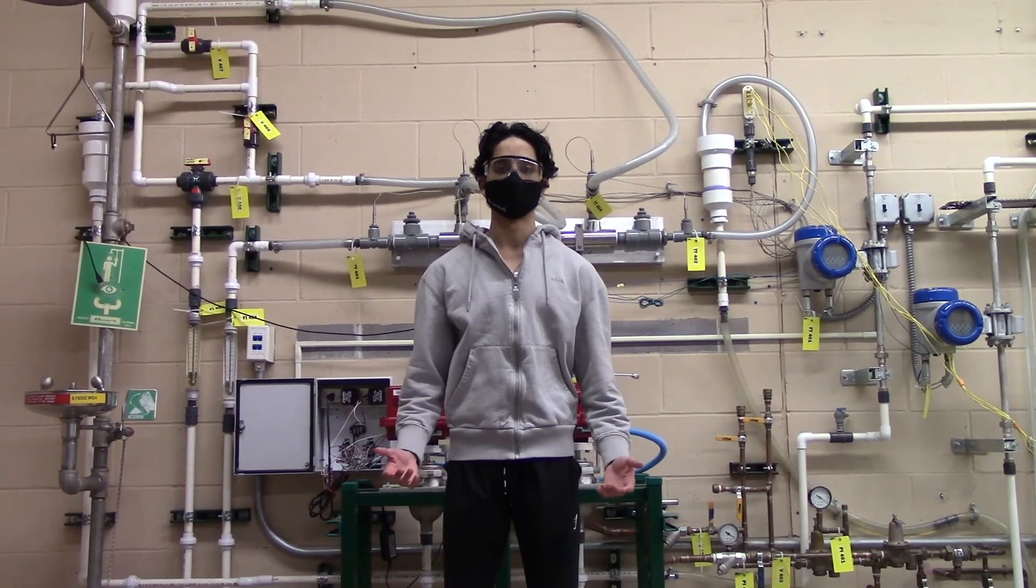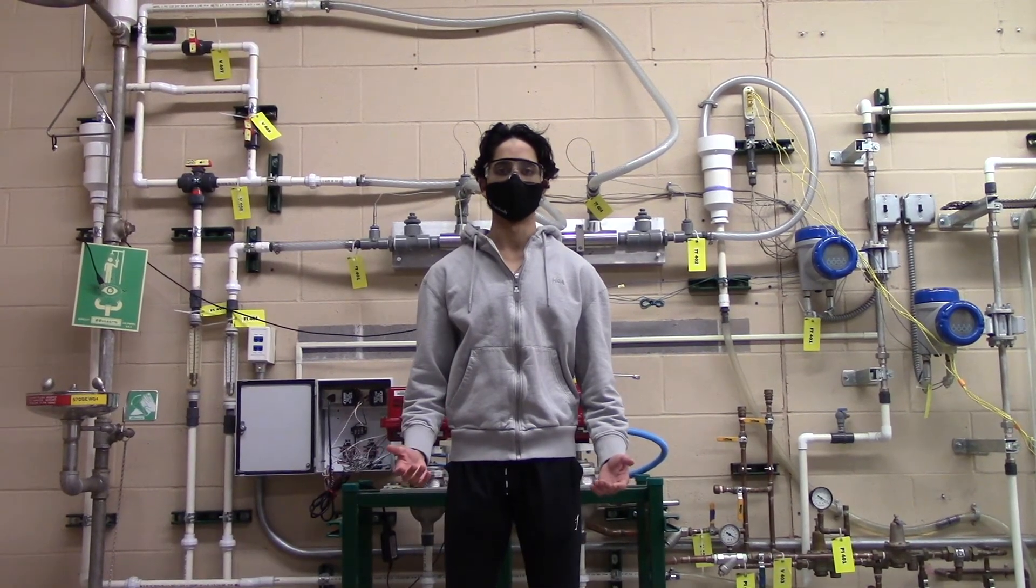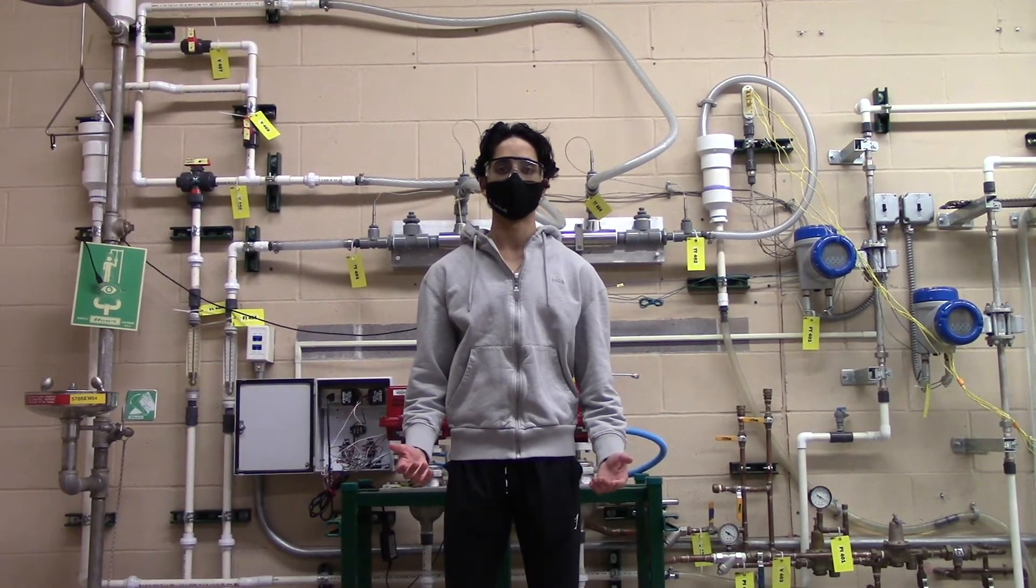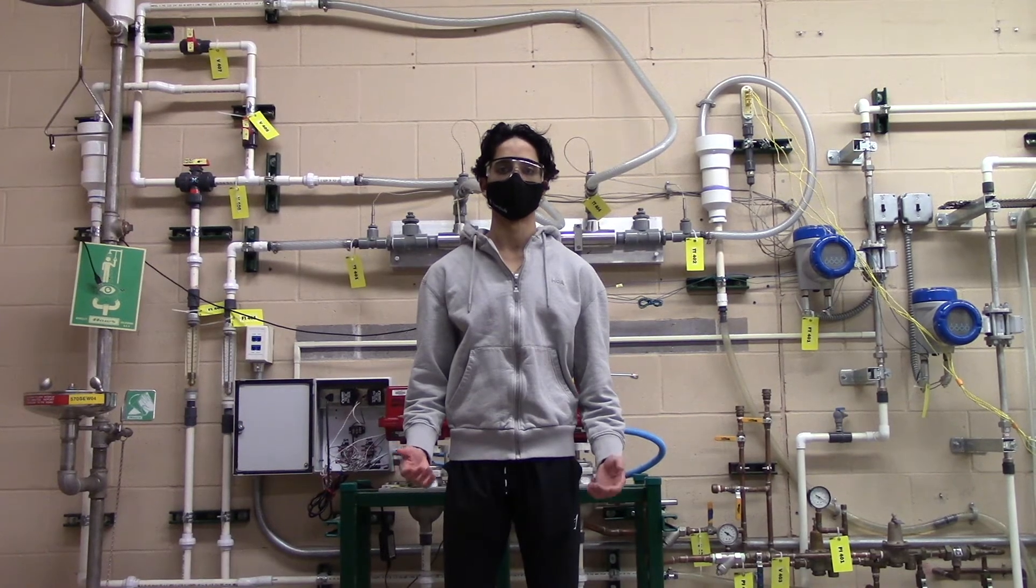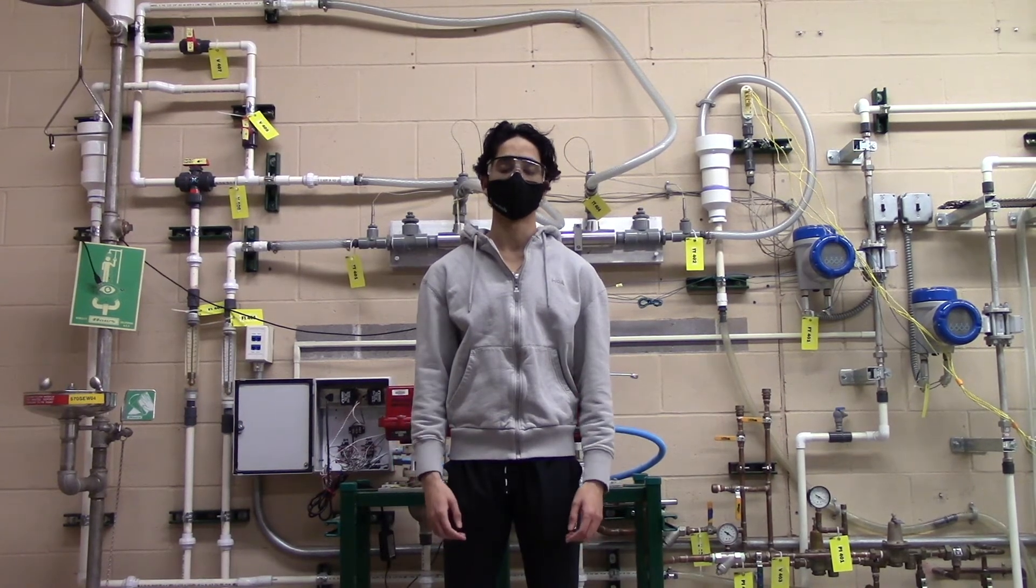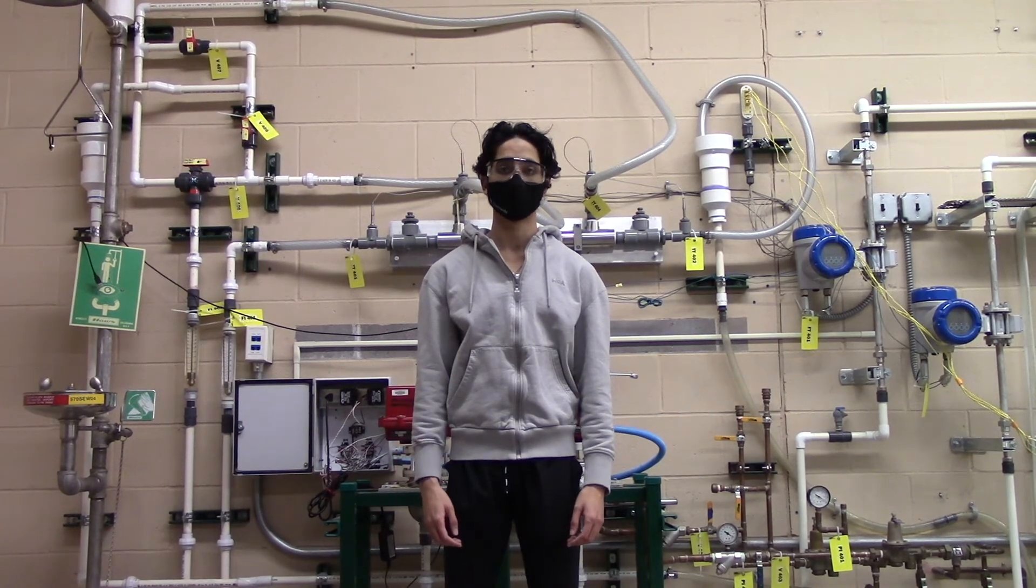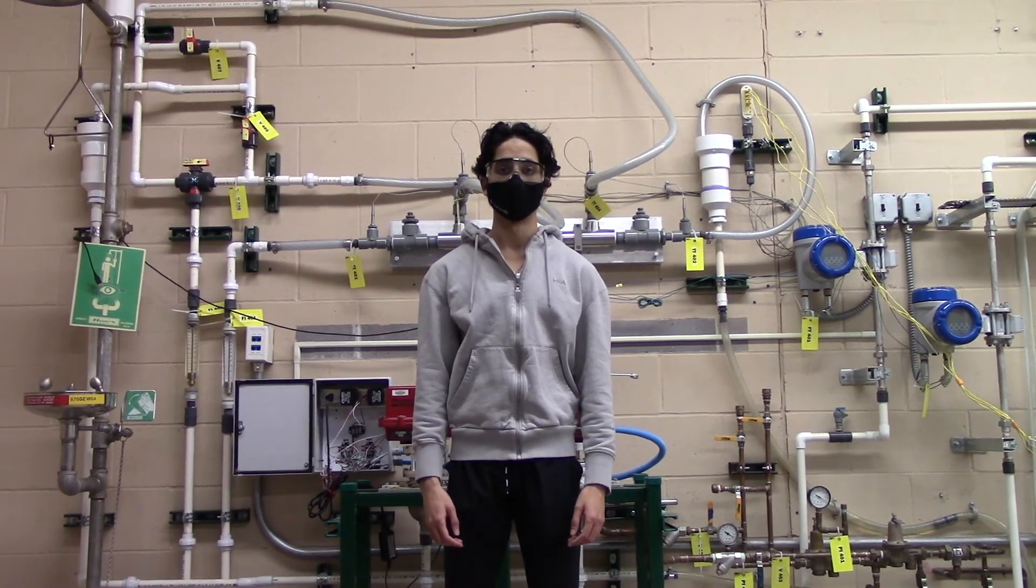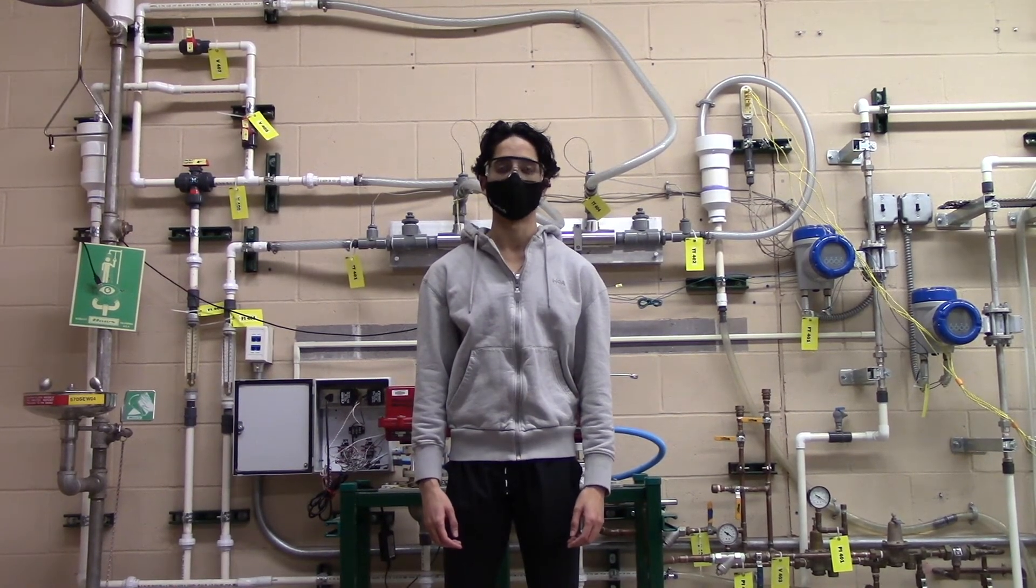This lab focuses on determining the overall heat transfer coefficient for a shell and tube heat exchanger in both co-current and counter-current flow.